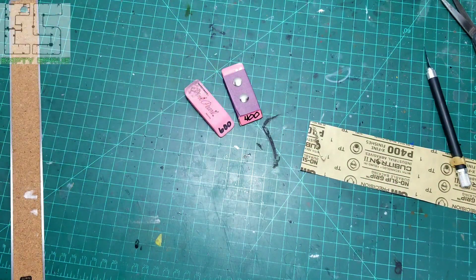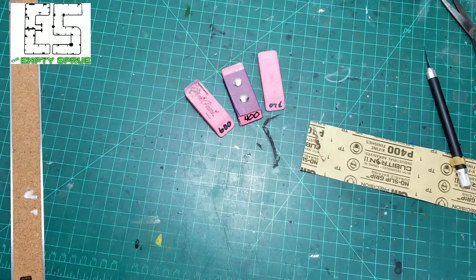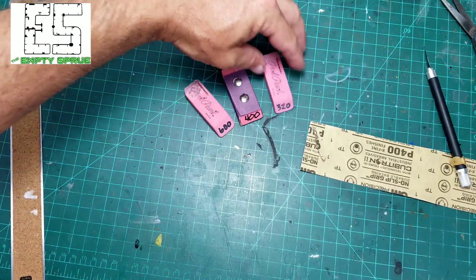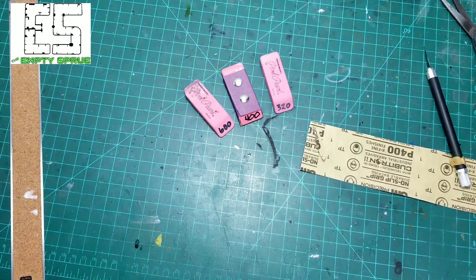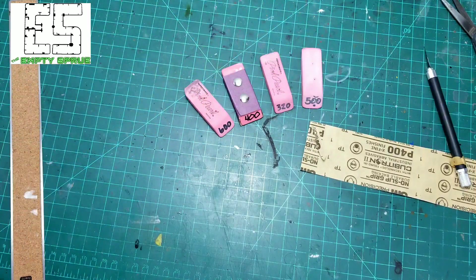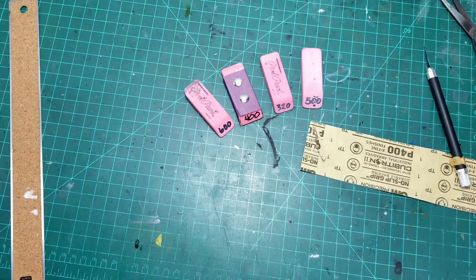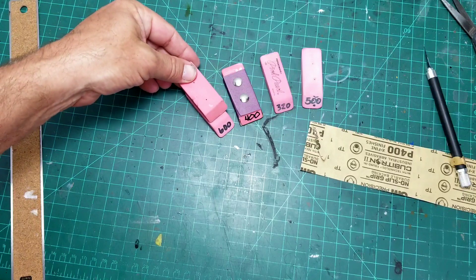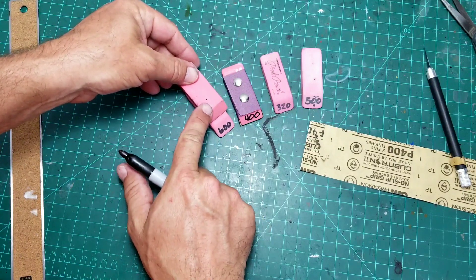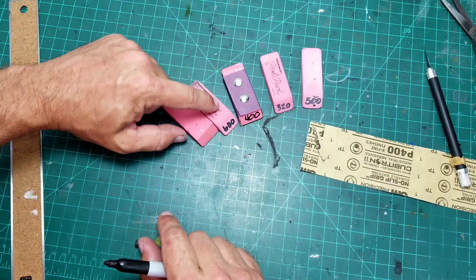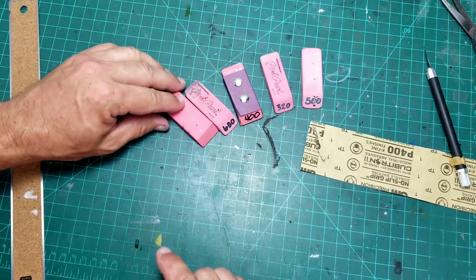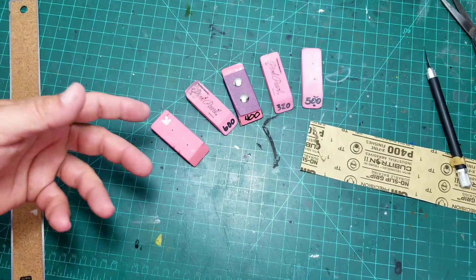You can make sanding blocks for all kinds of different grits that you typically use, just like what I've done here. Got skinnier and wider ones. These are a little bit thicker. Doesn't matter too much.